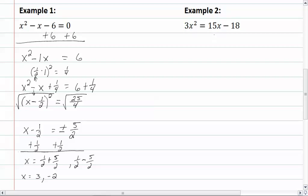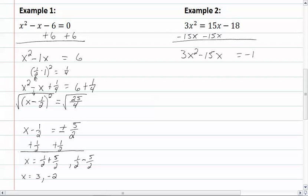In our second example, we have three x squared equal to fifteen x minus eighteen. We need to get our variables on one side, so we are going to subtract fifteen x from both sides. Now we have three x squared minus fifteen x equal to negative eighteen. We do have an a, which would be the three, so we are going to divide everything by three. That leaves us with x squared minus five x equal to negative six.